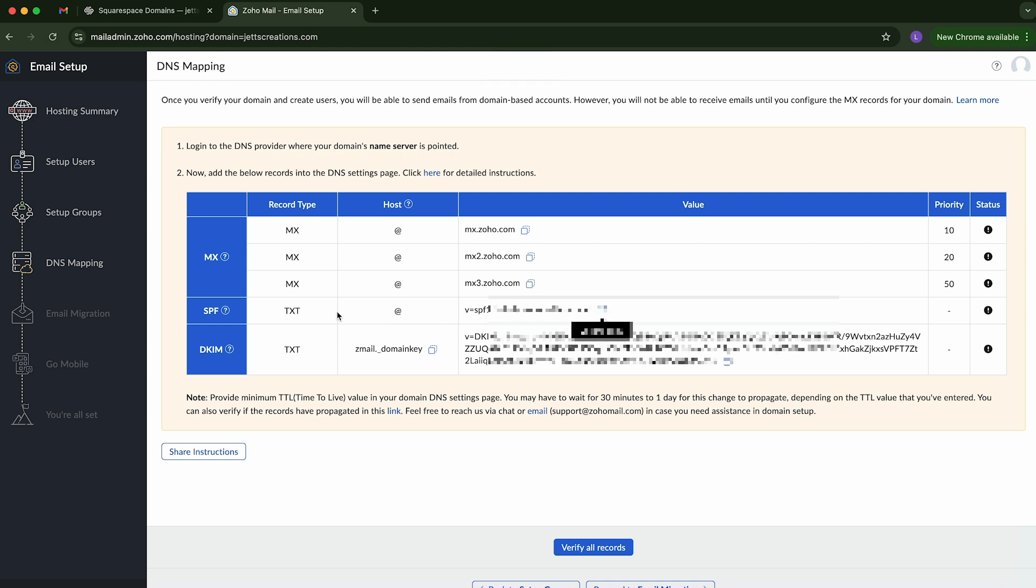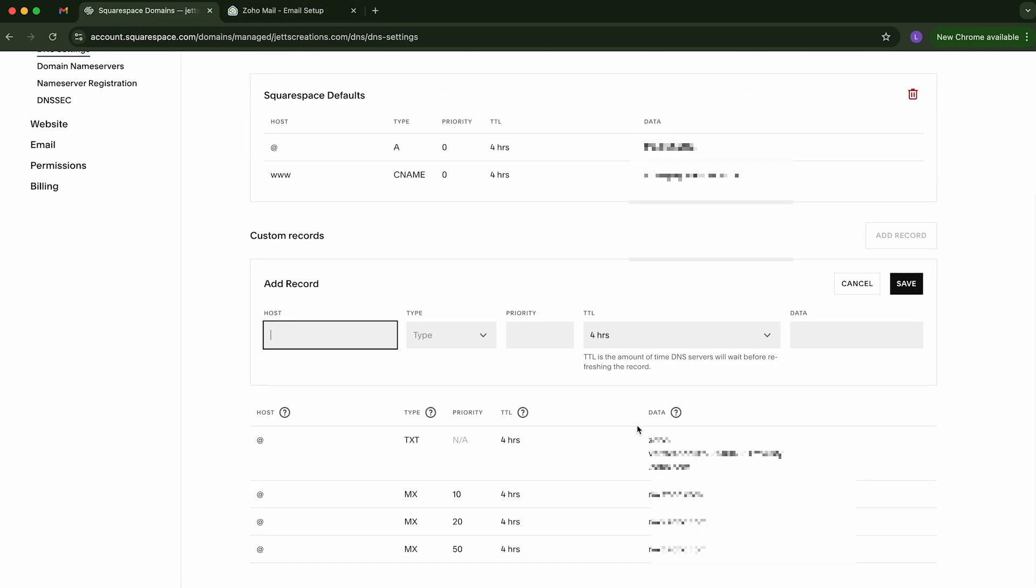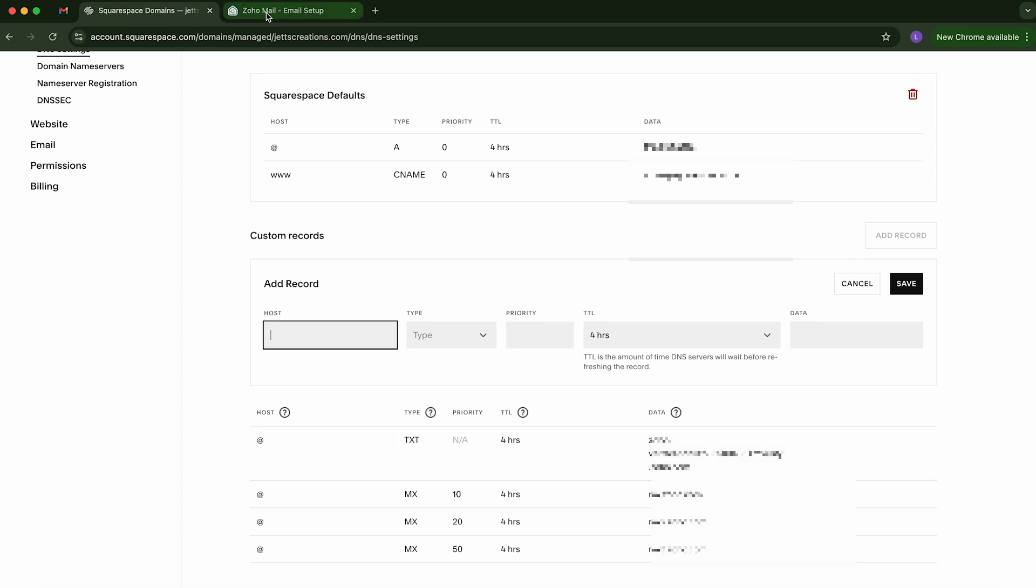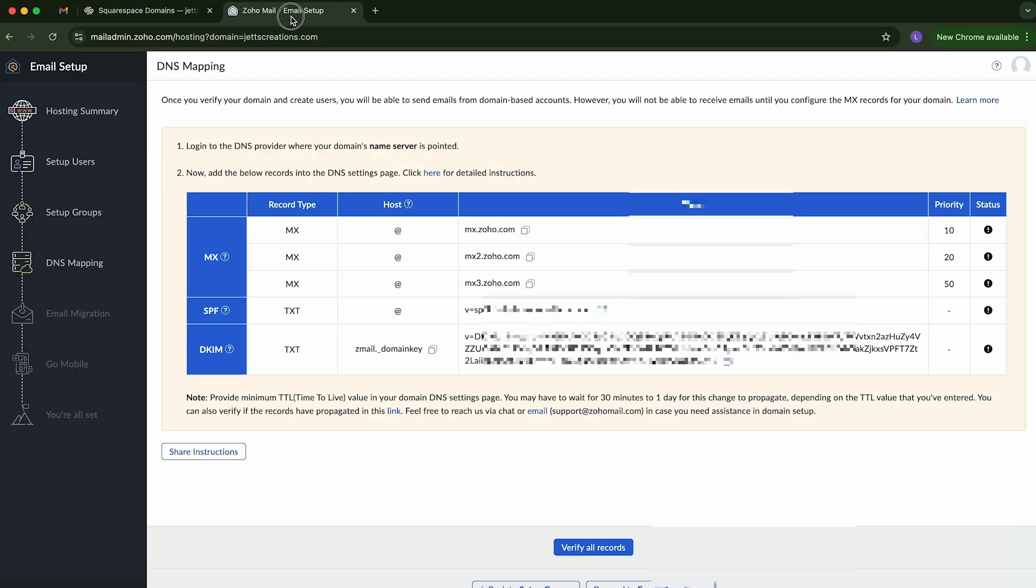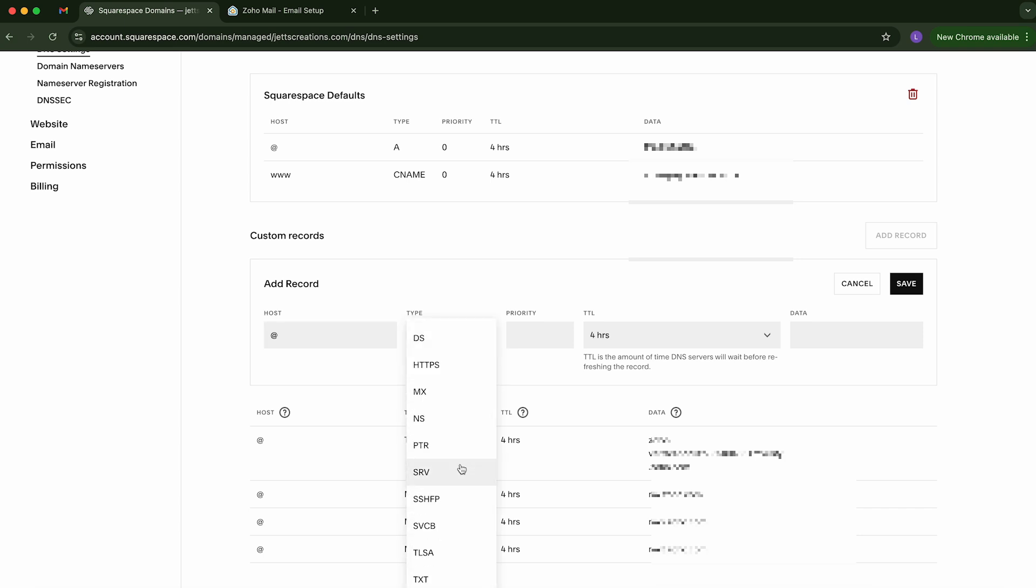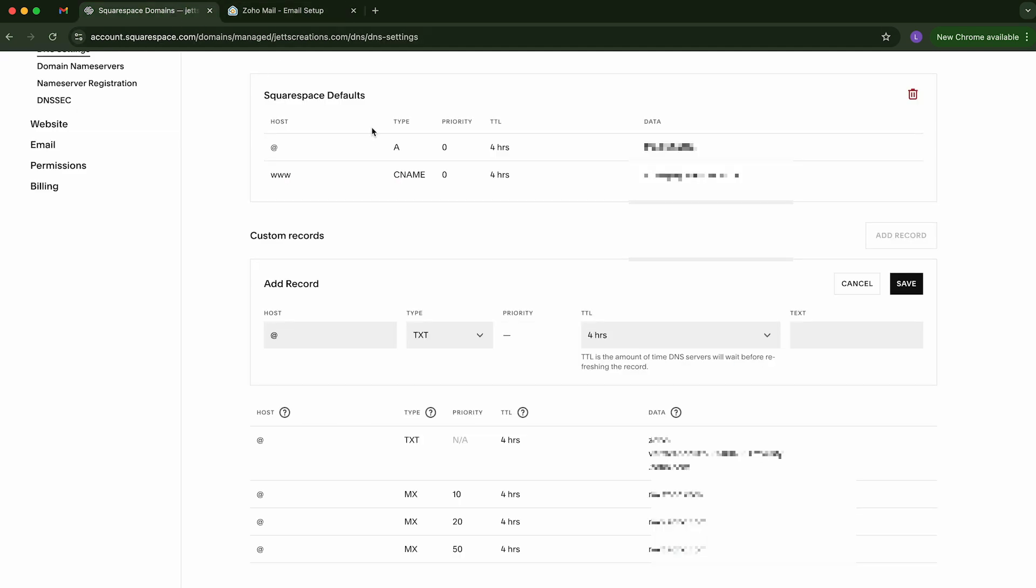So for this record here, we've already done all the MX records. It does want us to do this if we haven't already. Let's just go see if we have. So this one looks a little different. So we're going to go ahead and create another one. I believe it still wants us to use the at symbol. And this is a text. Yep. Good there. No priority. And then we'll add that there.